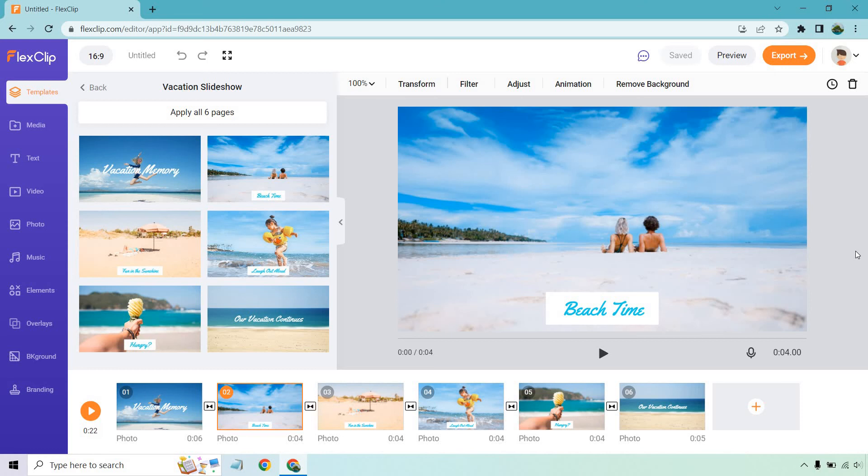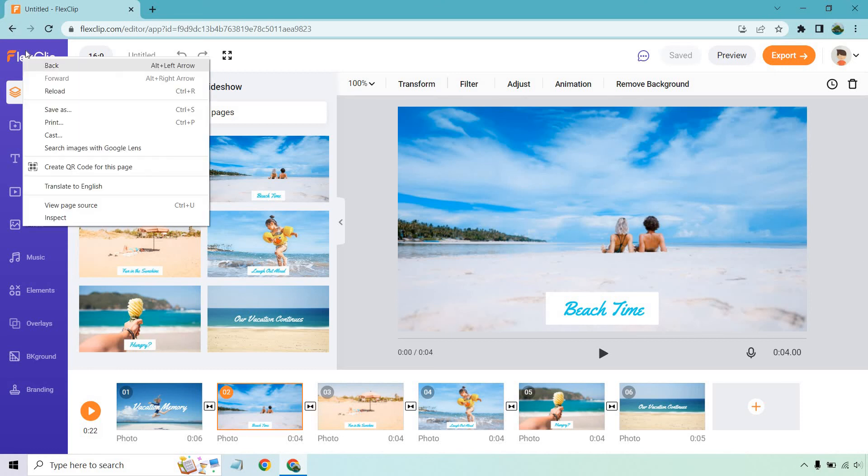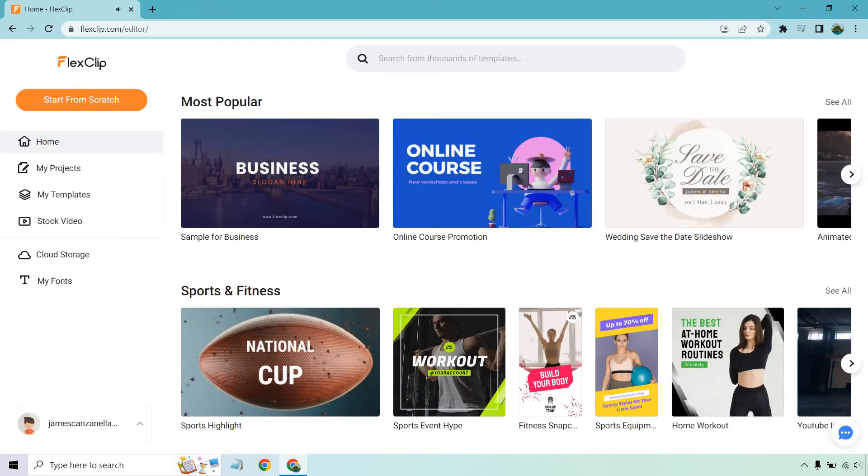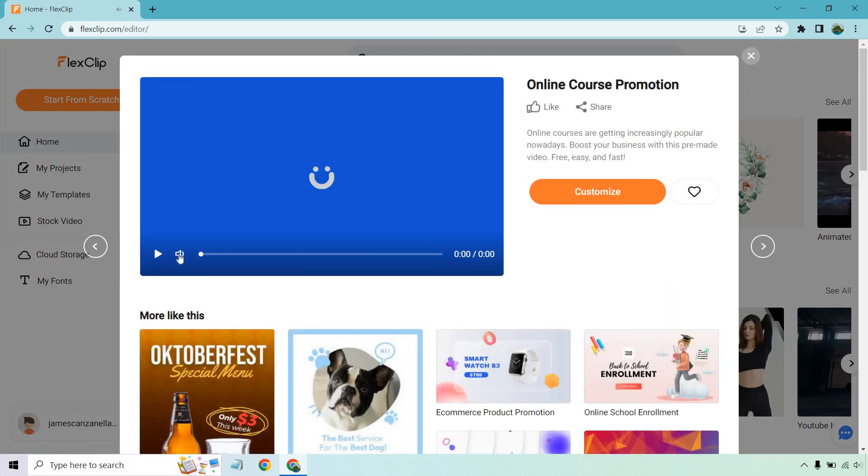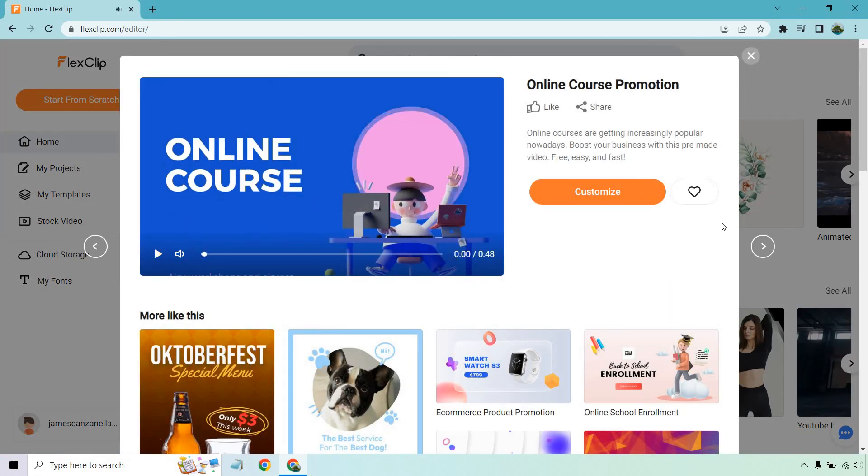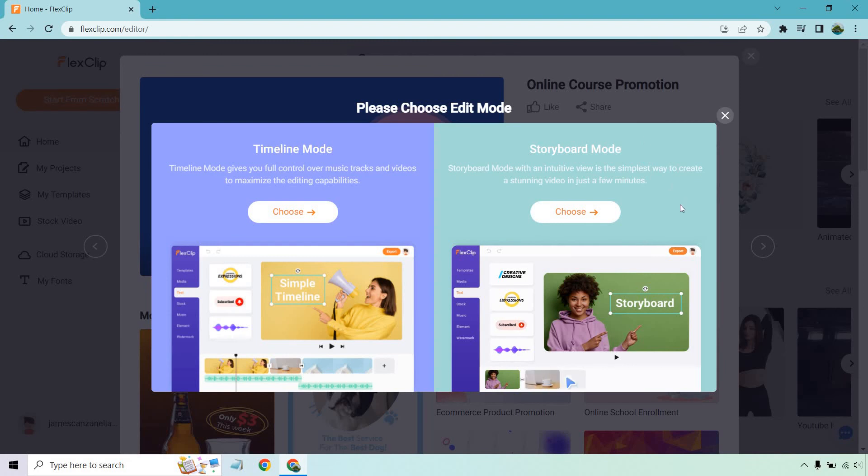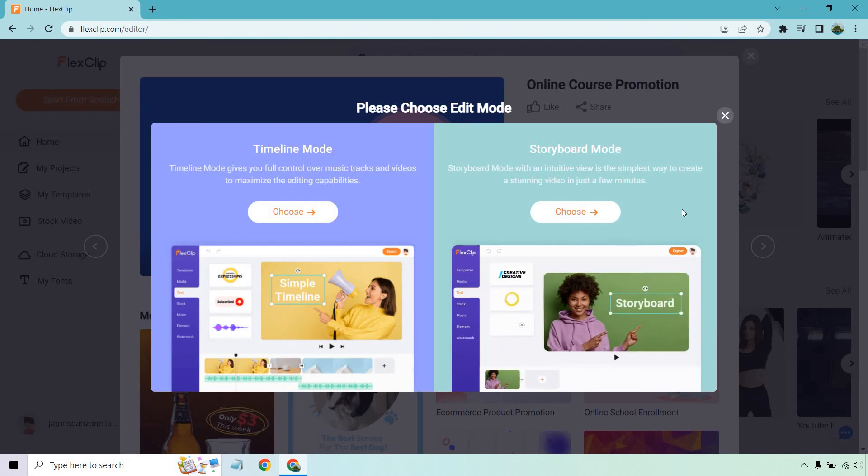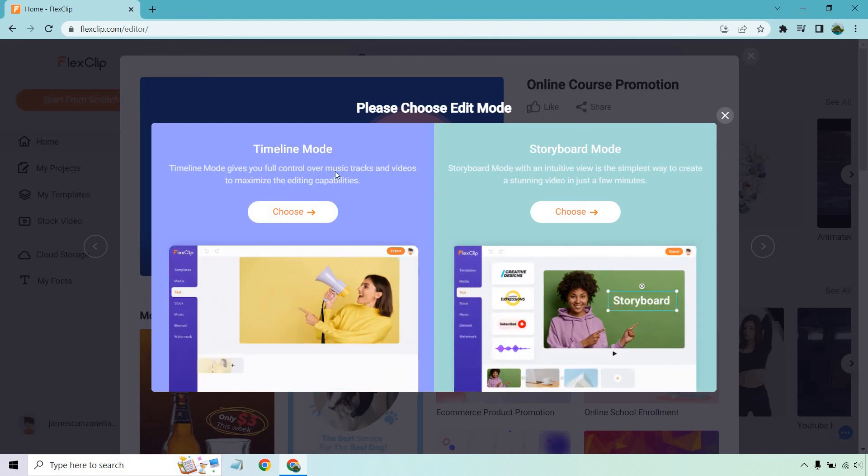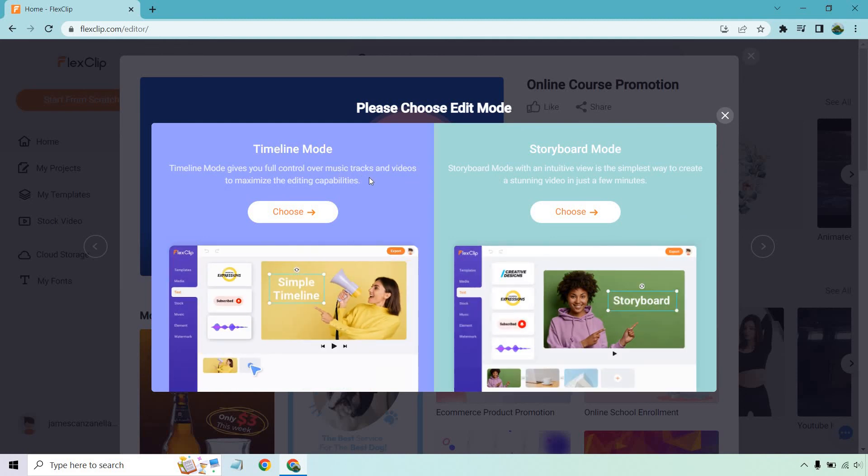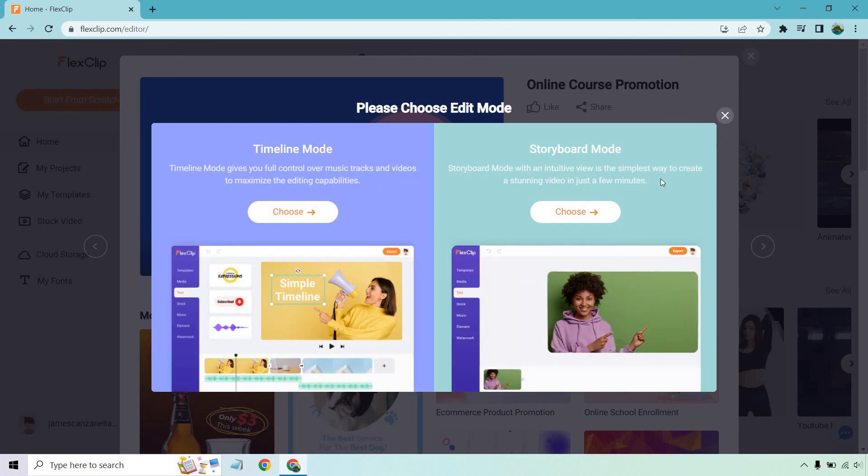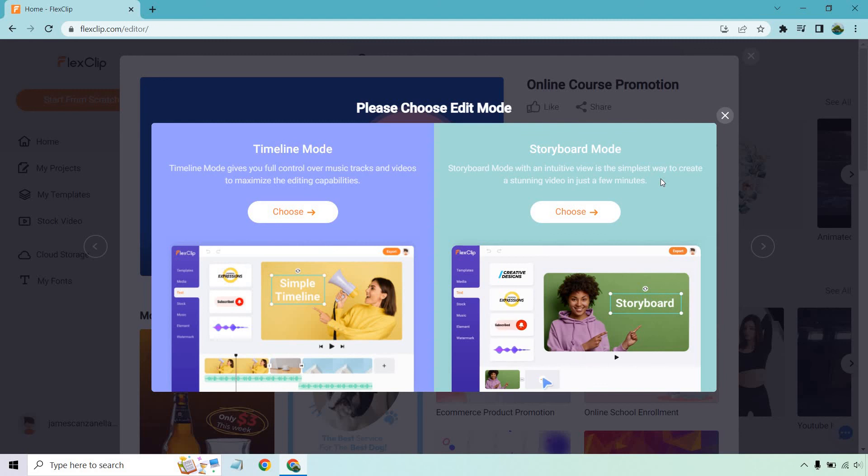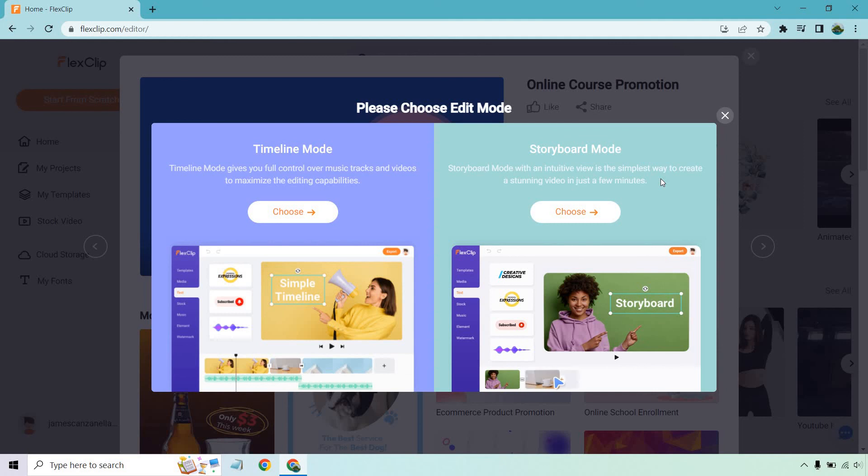Let me show you something. I'm back on the home page. Anytime you click on customize, storyboard is what I always prefer using. Timeline mode gives you more control and flexibility, but storyboard is very simple to create in just a few minutes. That's the method I prefer - I recommend you do the same. That's my final tip.